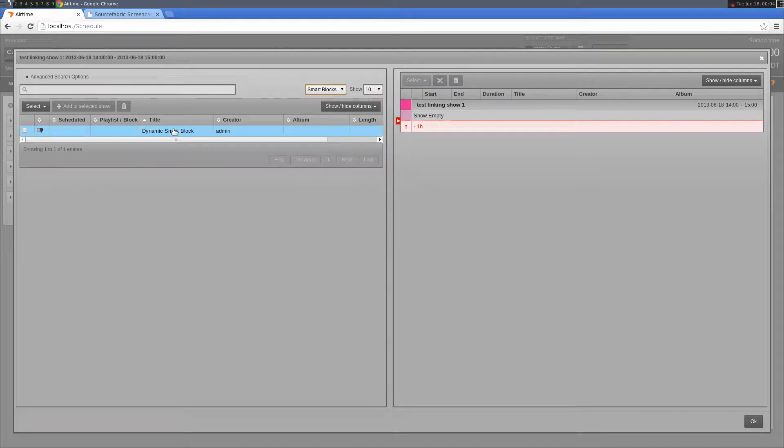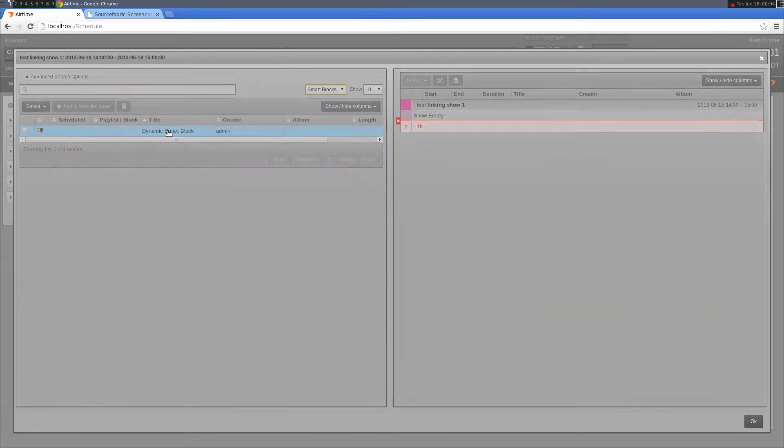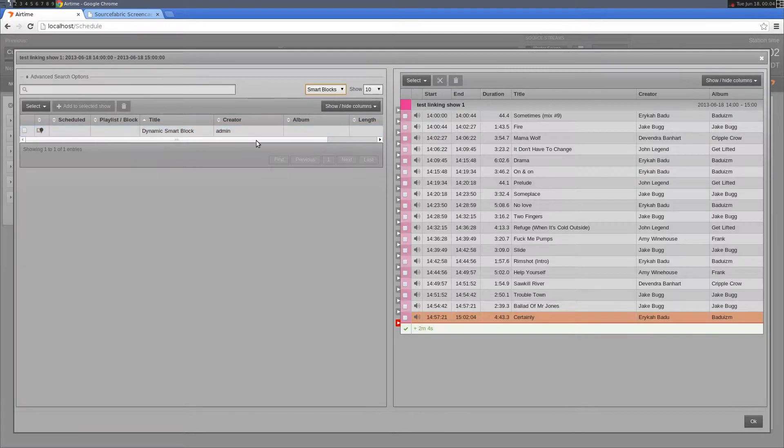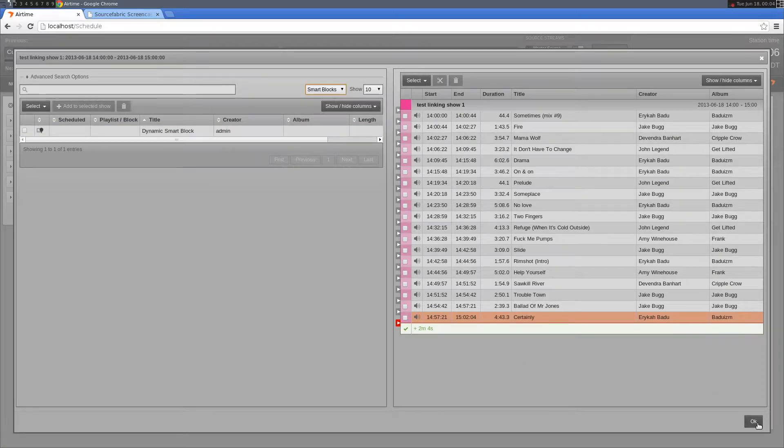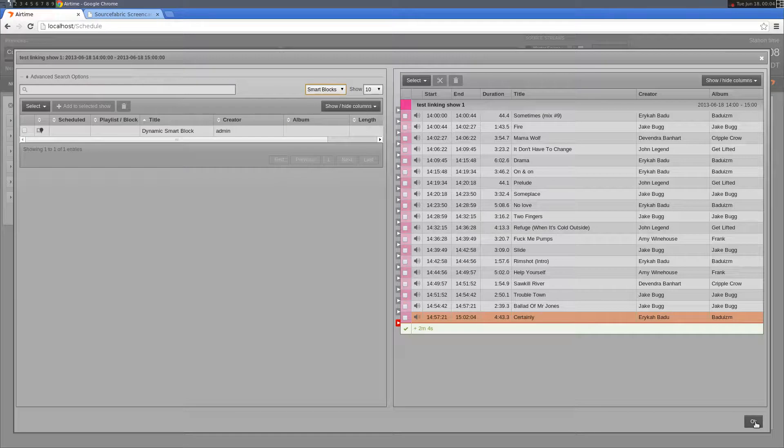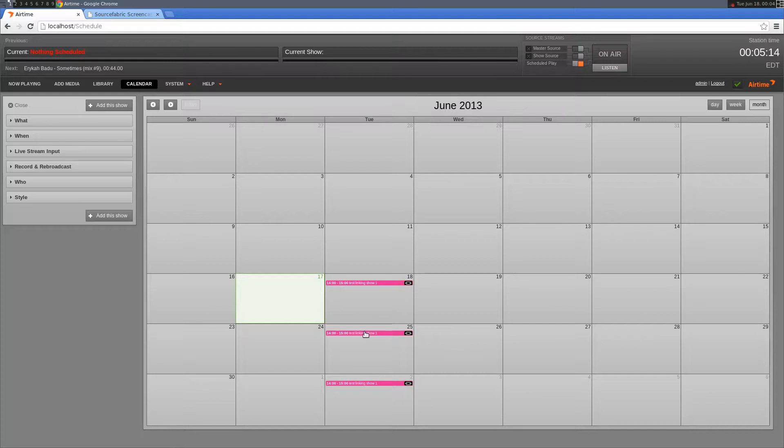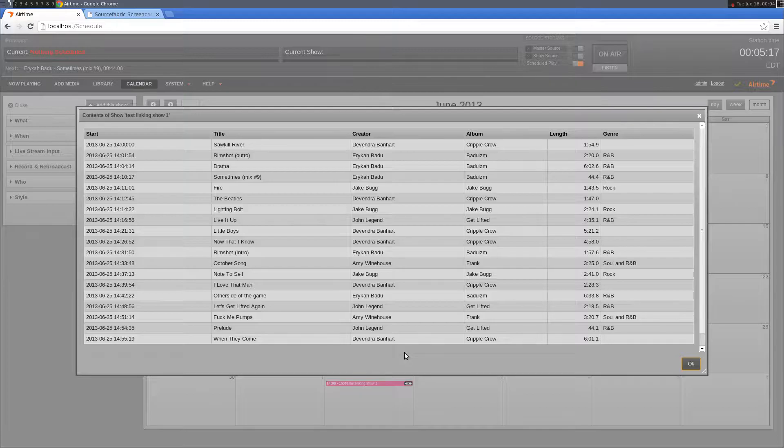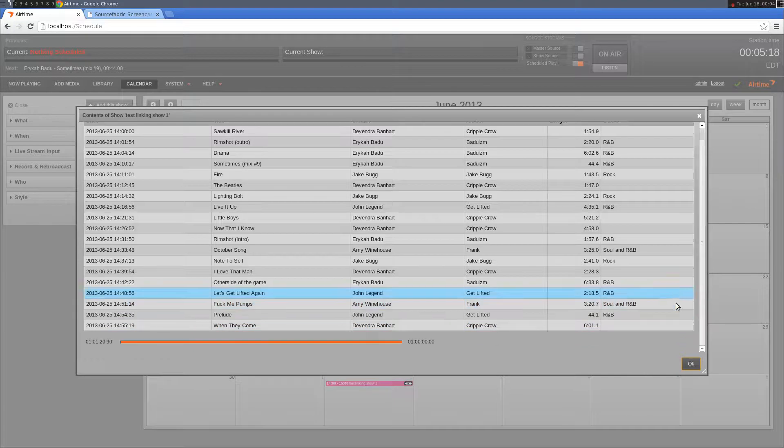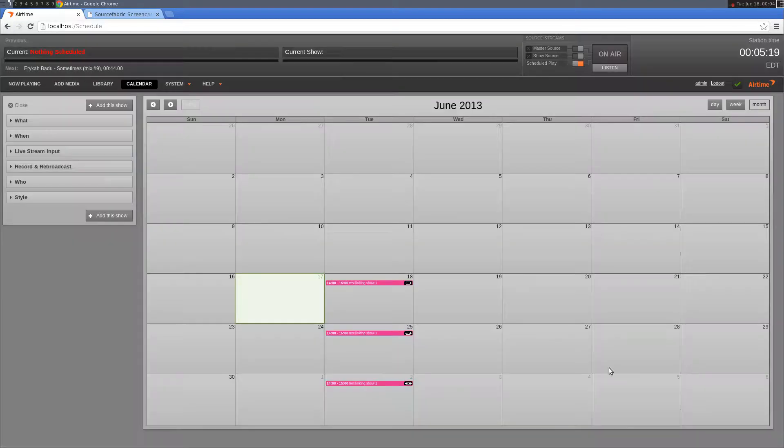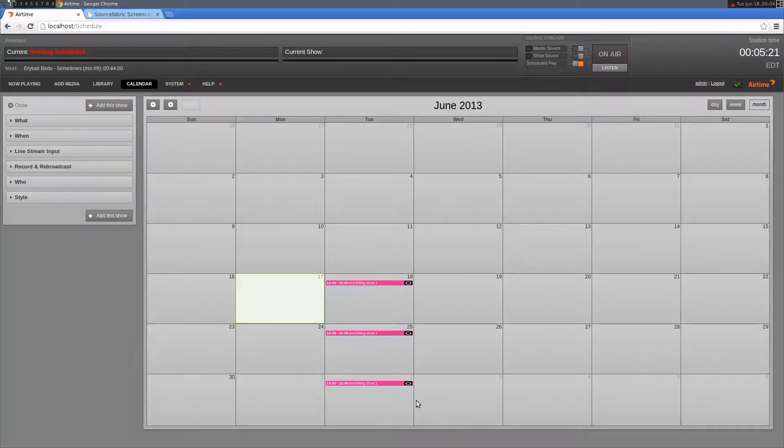Here's my dynamic smart block. I add it to the show. Once I click OK, you'll notice that it's been added to all of the shows. We know this because the show filled icon has disappeared, indicating that each show is full. We can verify this by viewing the content for each of the shows.